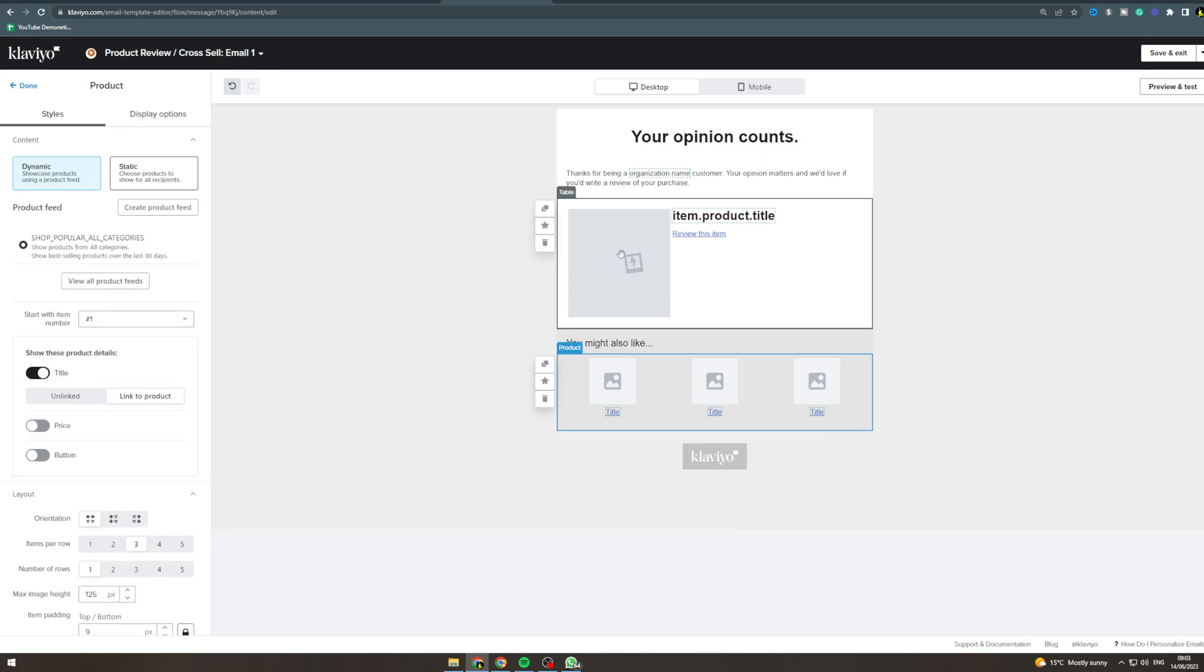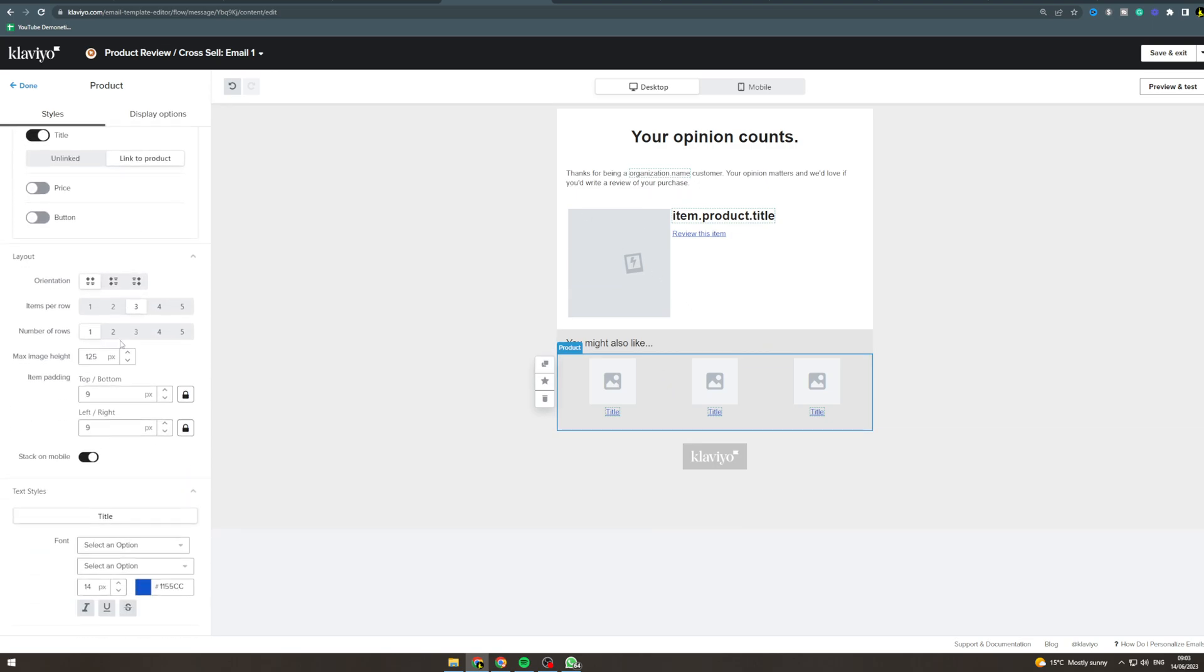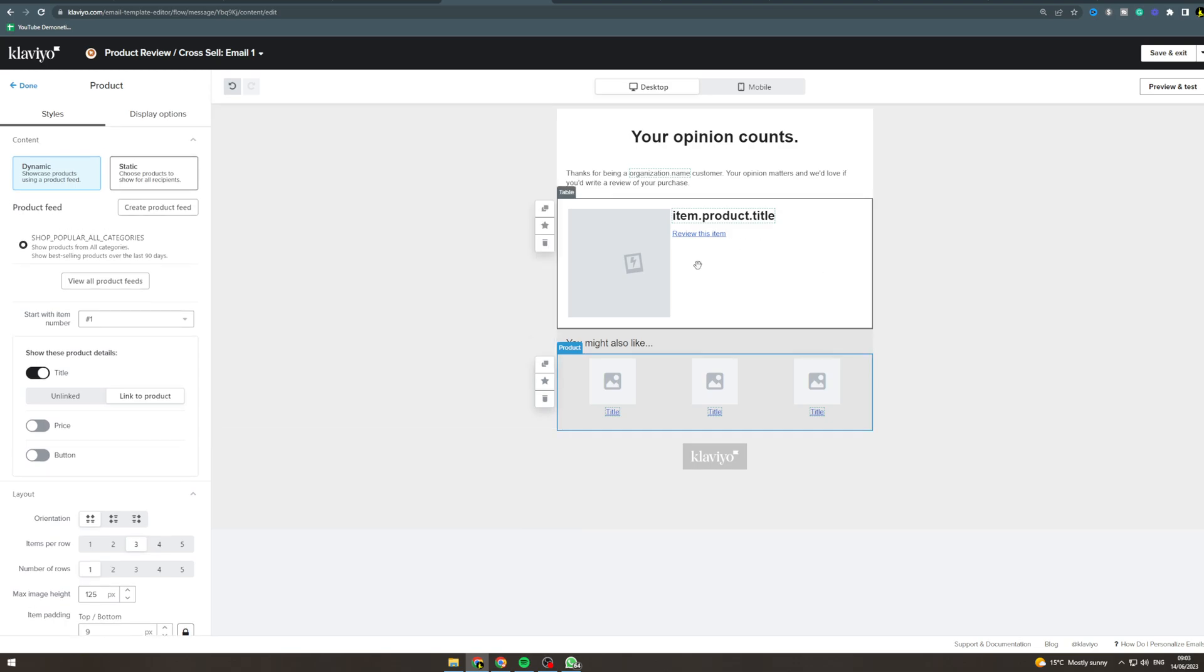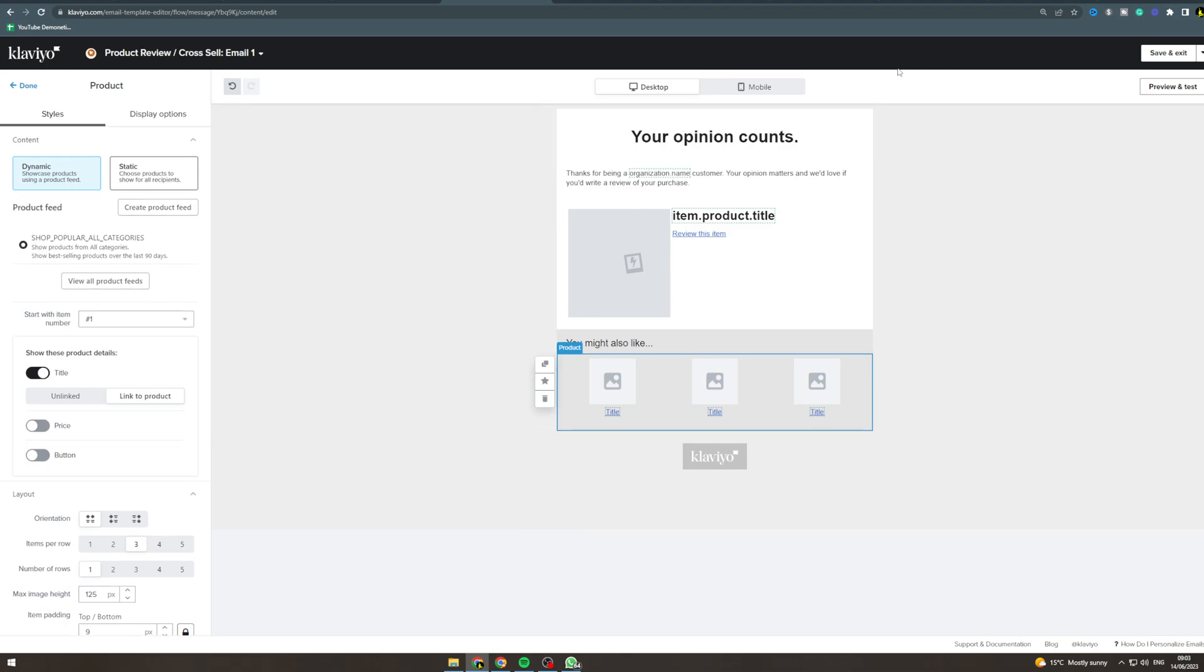And down here we've got the 'you may also like' section. So you can have this dynamic or static depending on what you'd like to do. You can change all of this, and I'd recommend that because it's going to be pretty bad if you leave it like this.